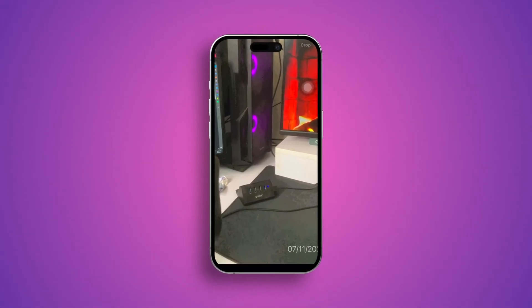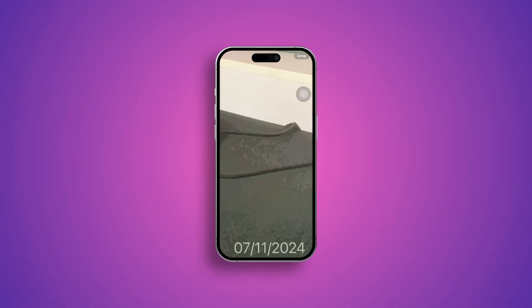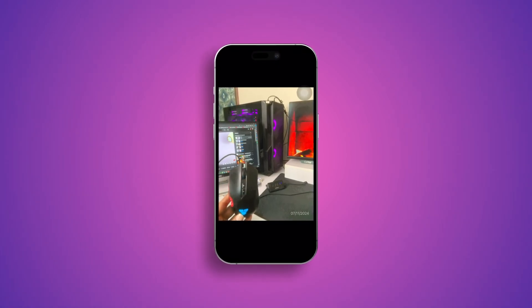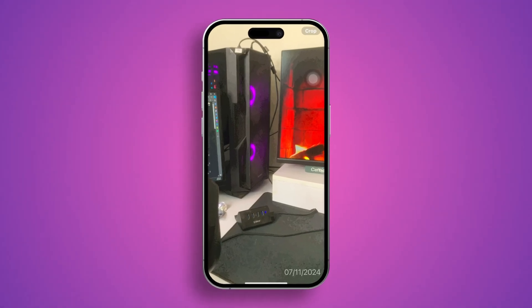Welcome back. Today I want to teach you guys how you can add the date and time stamp on your photo, just like mine. Take a look at this — it is giving me the date and time, especially the date, on my iPhone whenever I take a photo. So if you want to get the same feature on an iPhone, here is how you can do it.